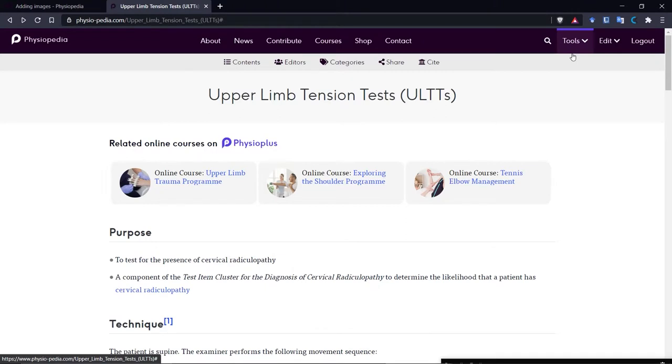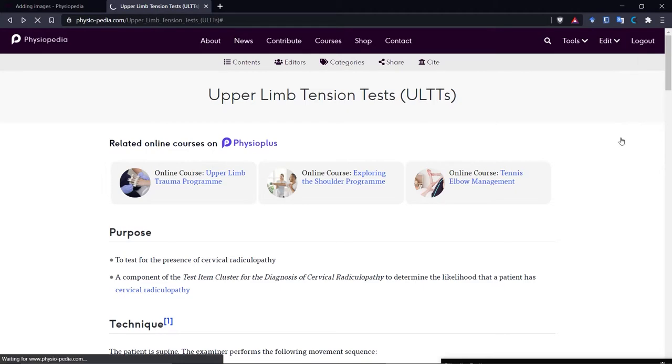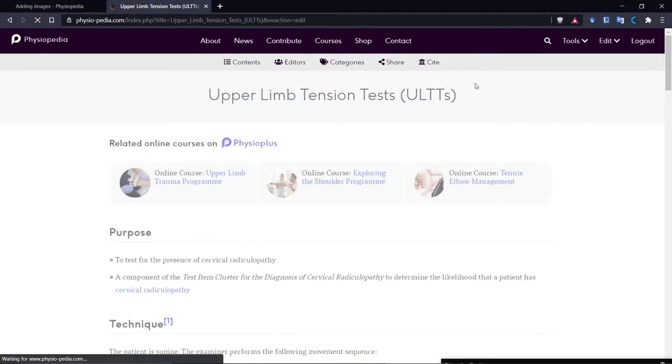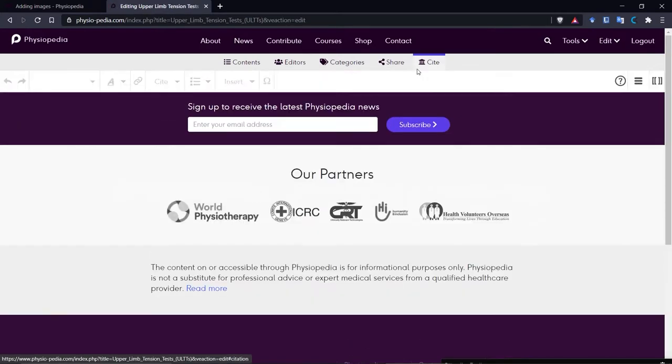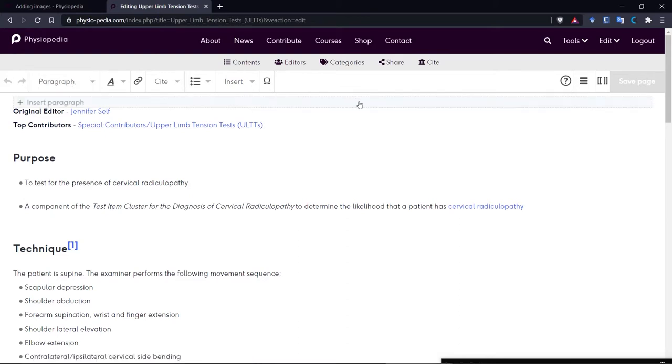The first thing we need to do is make sure we're in editing mode. To do this, we go to the Edit drop-down menu toolbar and we choose the Edit option. This will bring us into editing mode and here we can see at the top the editing navigation toolbar.